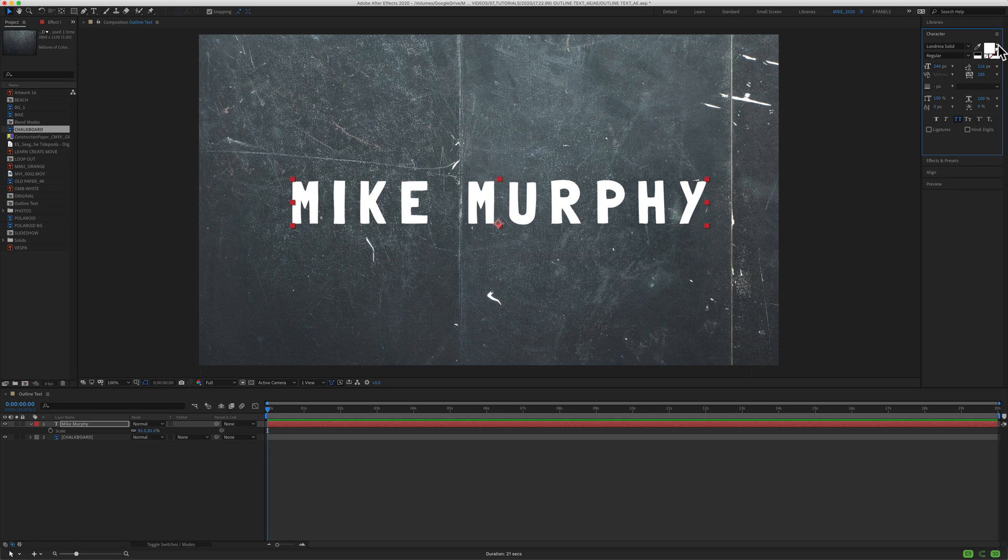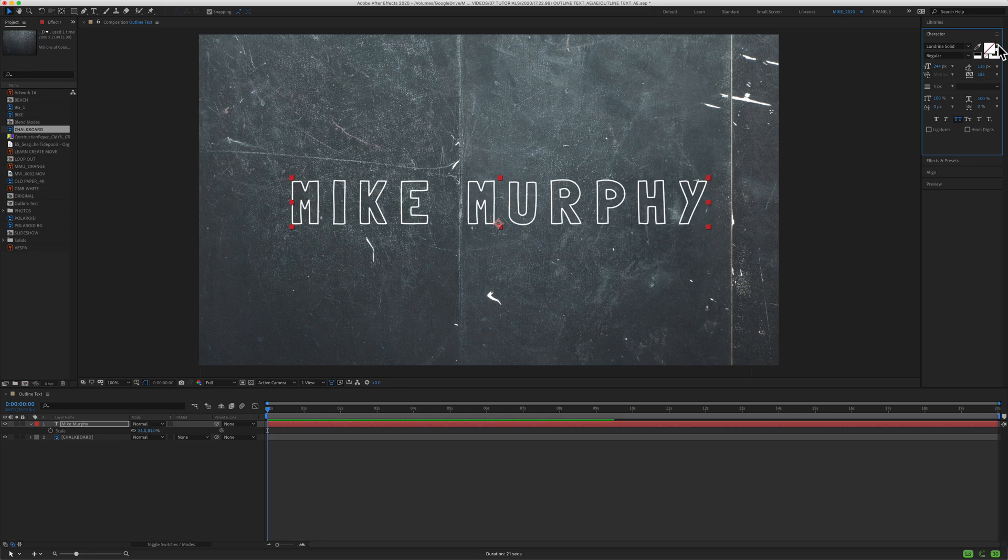So if you don't want the fill and you just want the outlines, this is how to do it in Adobe After Effects.